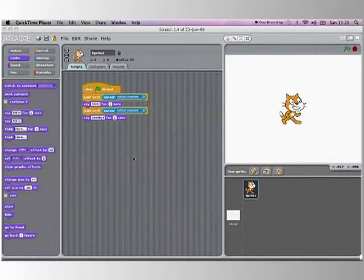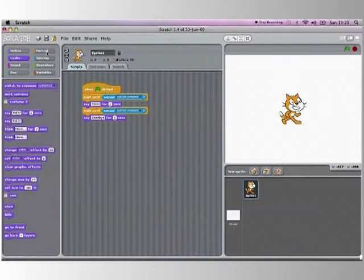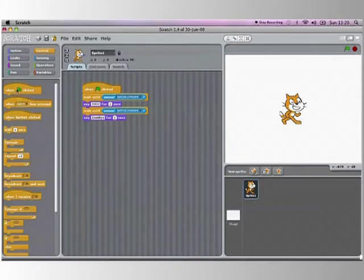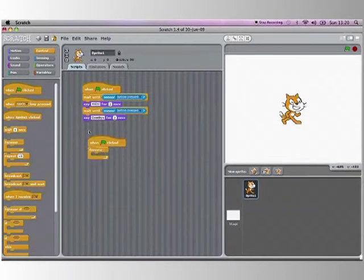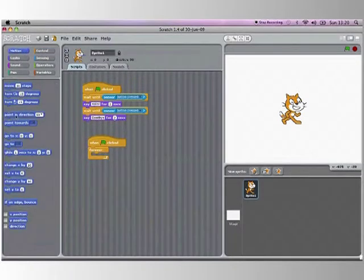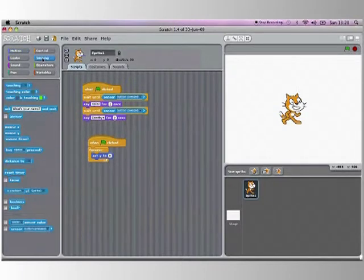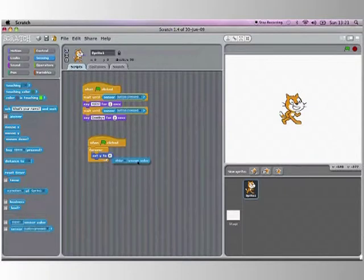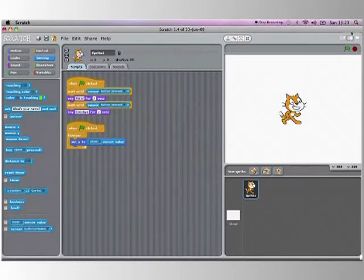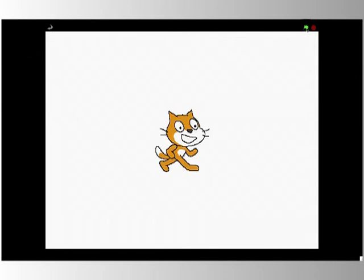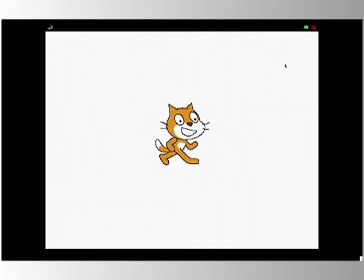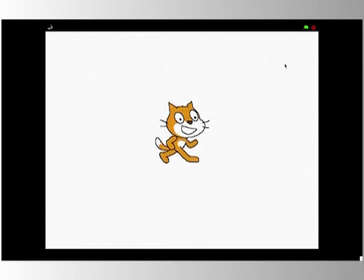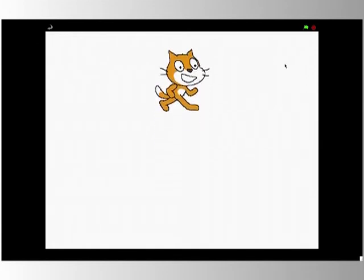Now I am going to teach you how to use the slider. What we are going to do with this slider is make it so that he moves up and down according to the slider position. So what we have got to do is when green clicked, forever, set y to slider sensor value. Like so. Now when I press the green flag it should move up and down according to the slider, like that.